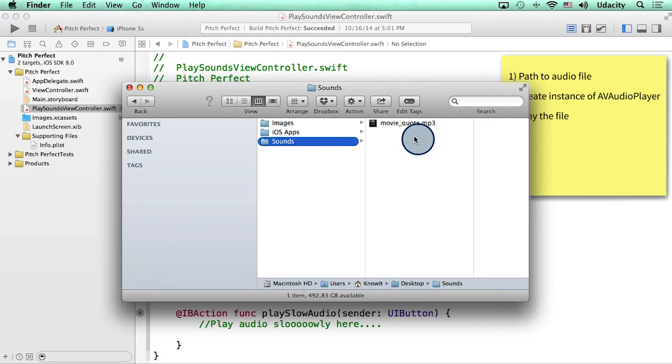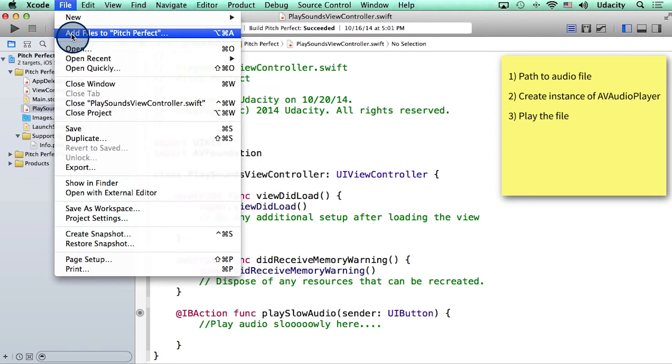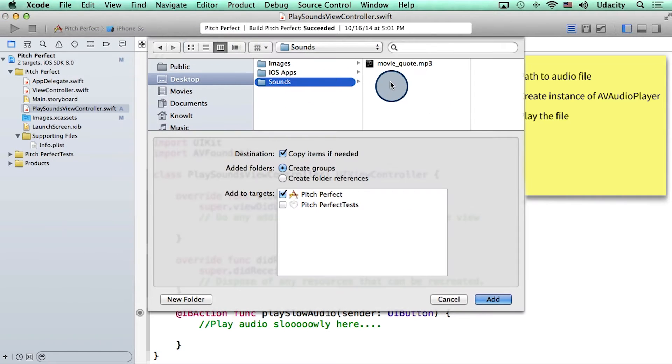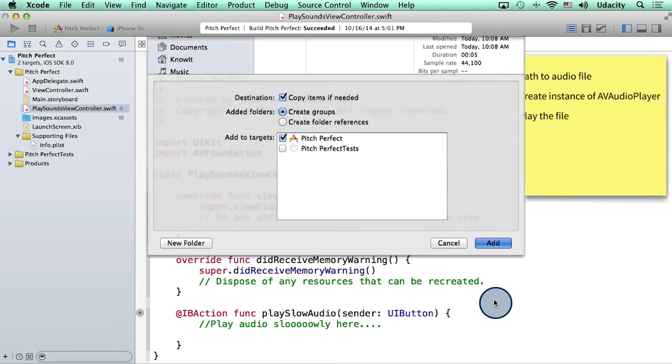To add this to our app, I will go back to Xcode, click on the file menu, and then click on add files to Pitch Perfect. And then simply add the MP3 file. Make sure this copy items if needed box is checked.